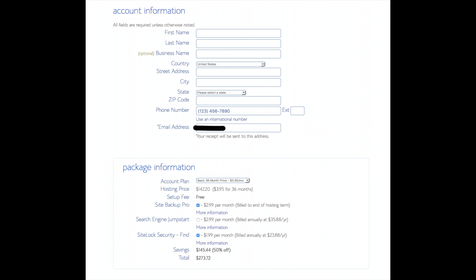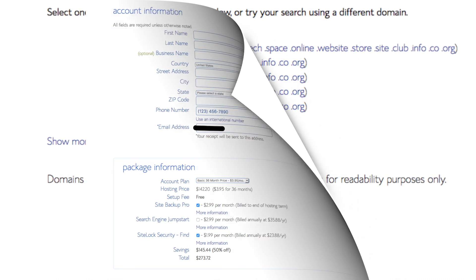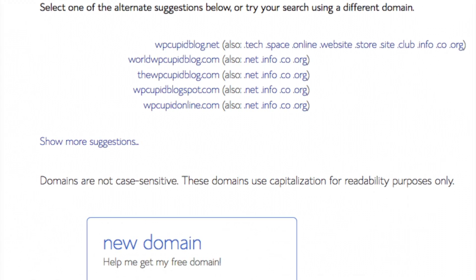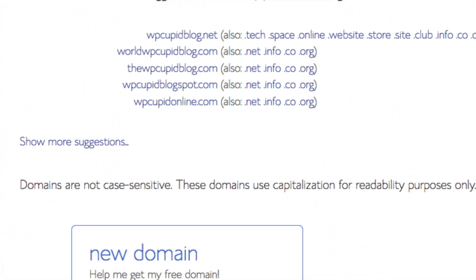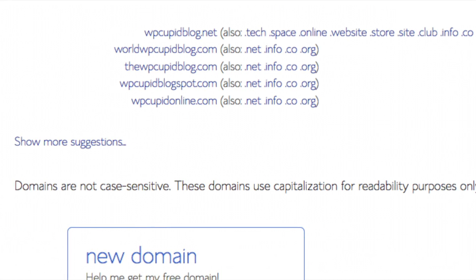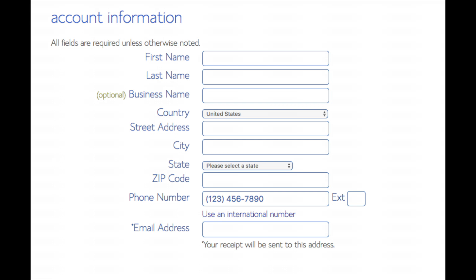You will now be on a page that looks like this. You want to enter your account information, like first name, last name — business name is optional. Put in your country and address information, your phone number, and lastly the email address where your login credentials and receipt will be emailed to.